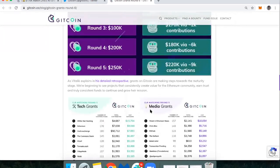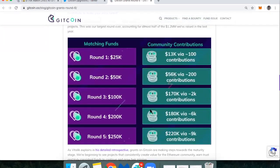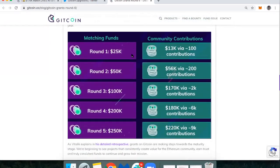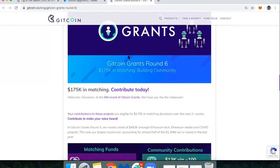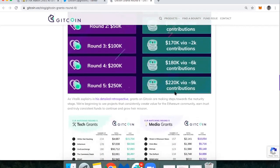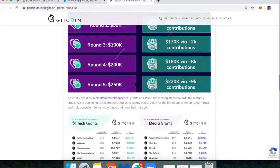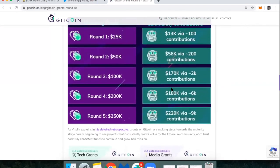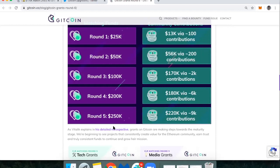What's worth noting is that the last round, Round 5, raised $492,000, which was almost half of the $1.2 million that's been raised in the last year. It was $220,000 from the community with $250,000 in matching funds, and those matching funds get divvied up amongst the different grants.